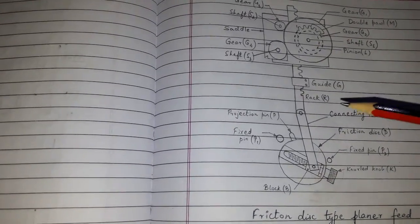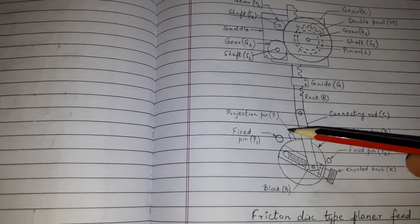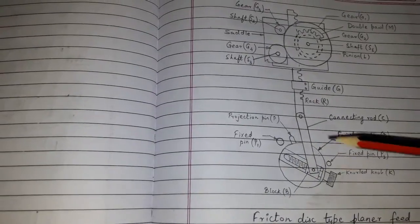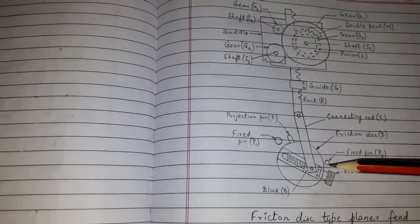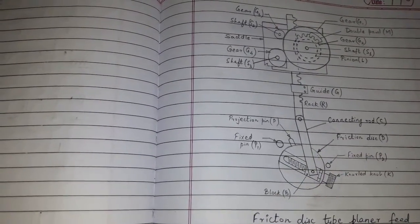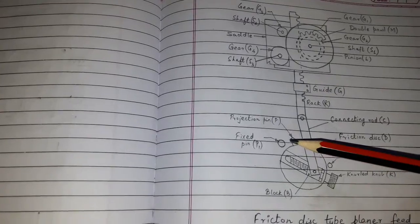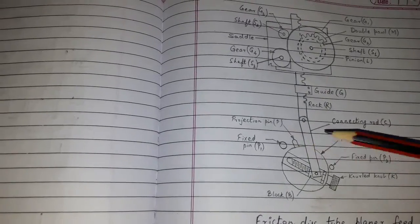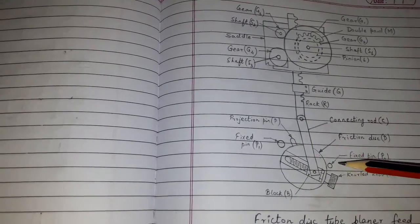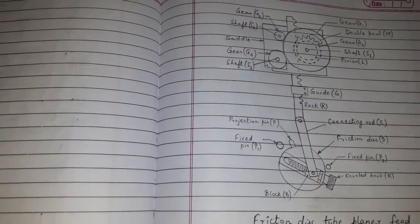When the table is reversed, the disk rotates through the same angle in the opposite direction. The projecting pin hits the second fixed pin, that is P2.